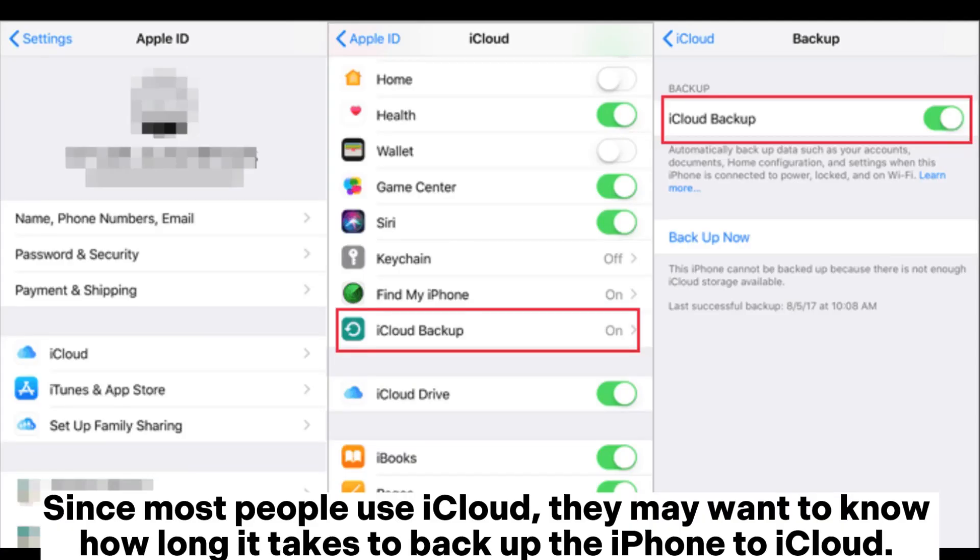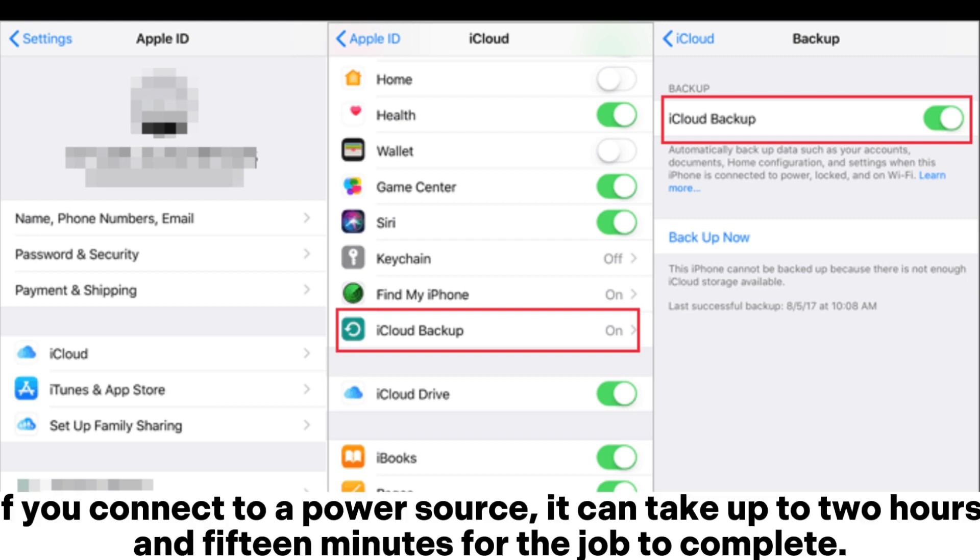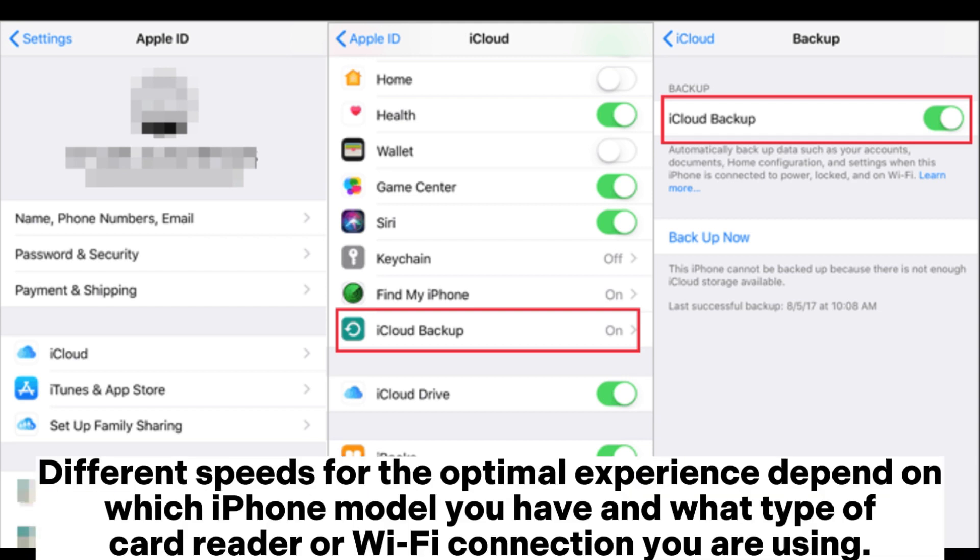Since most people use iCloud, they may want to know how long it takes to backup the iPhone to iCloud. If you backup your device over WiFi, it can be as low as one hour. If you connect to a power source, it can take up to two hours and 15 minutes for the job to complete.